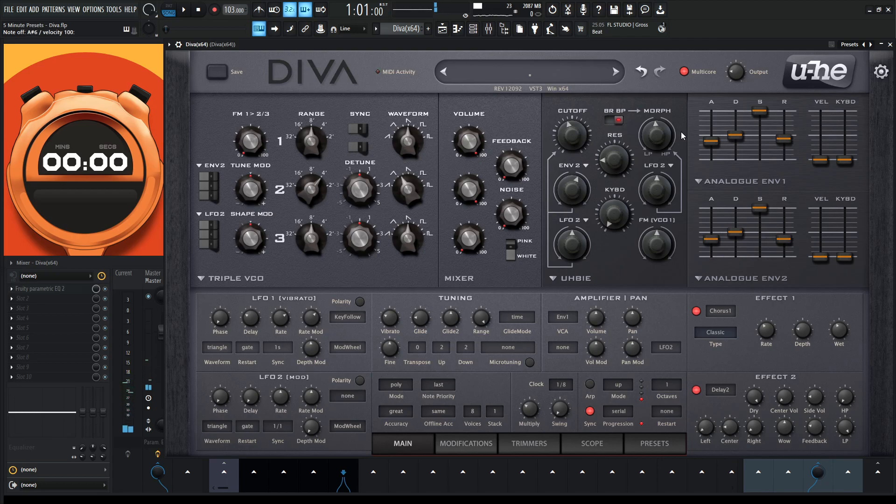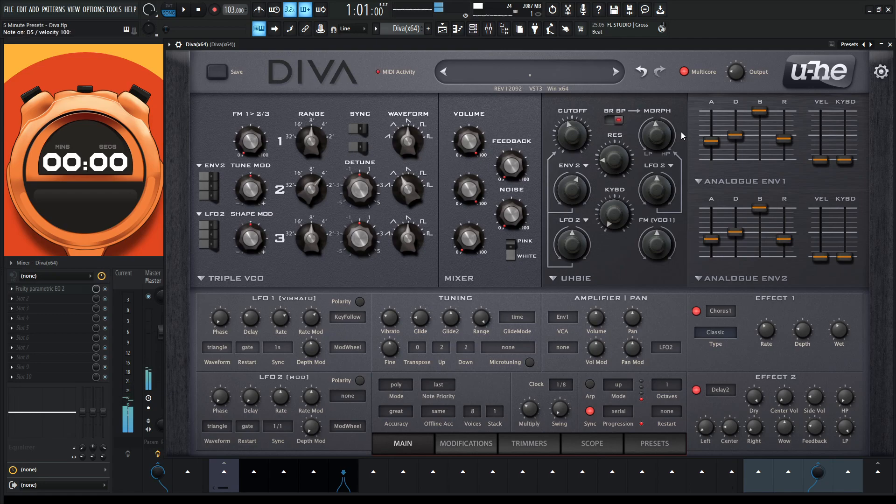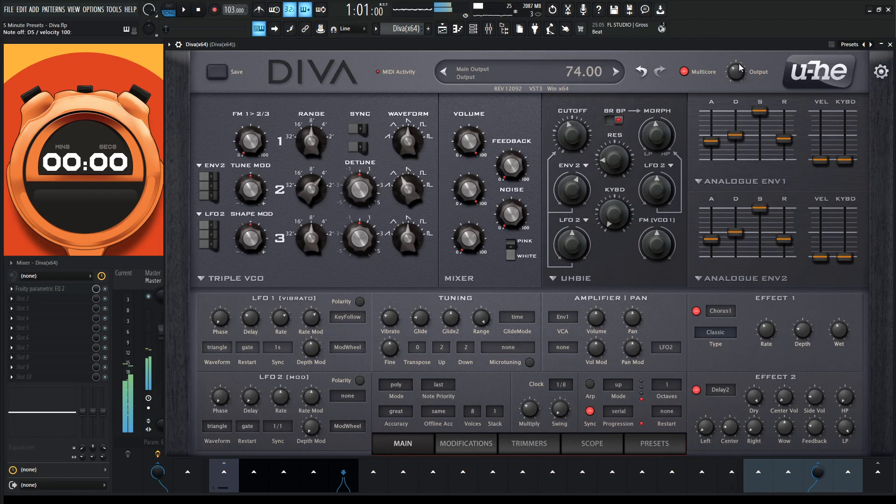I guess you can kind of play like a pad or just a slow lead. So this pad is a little bit quiet, so let's bring it up here and save it like this.